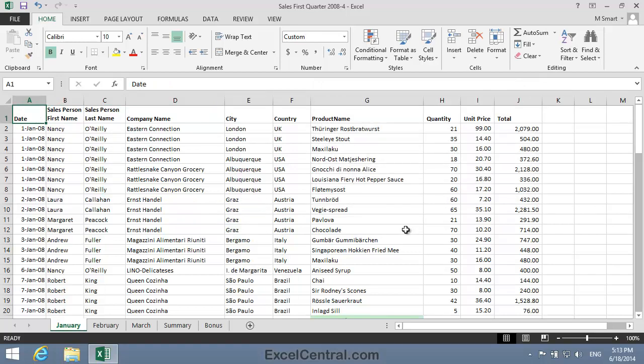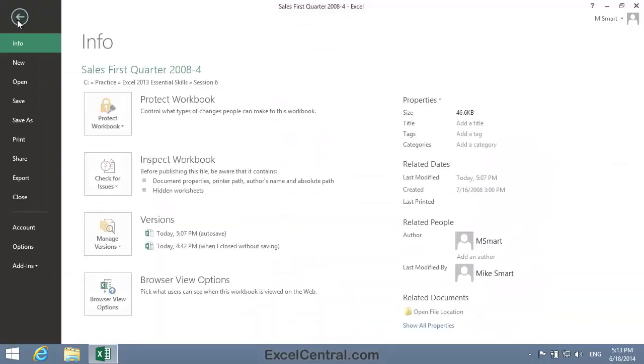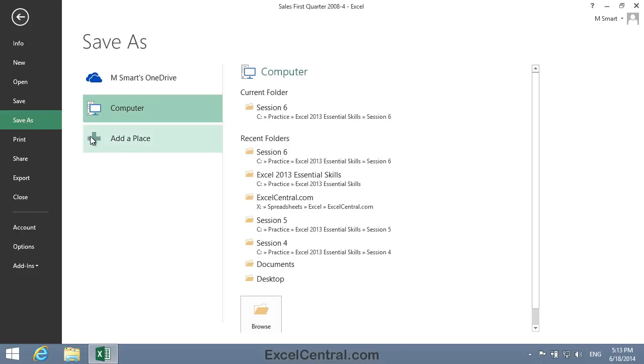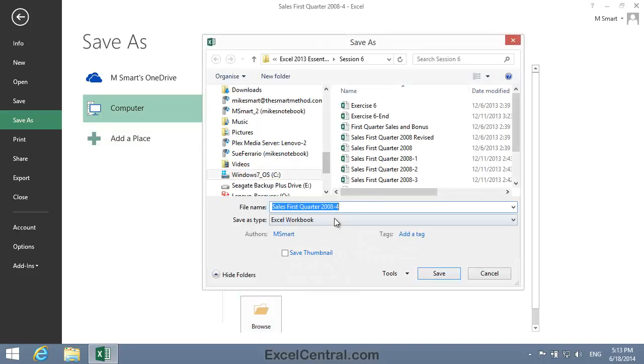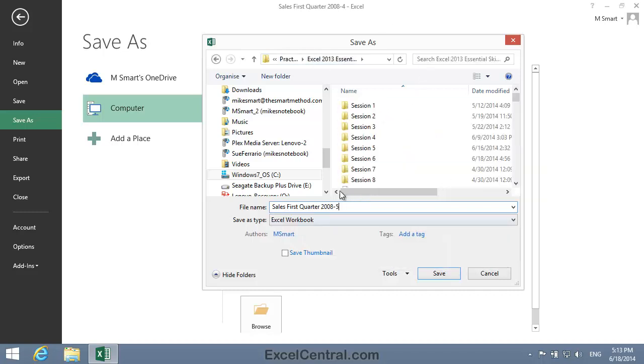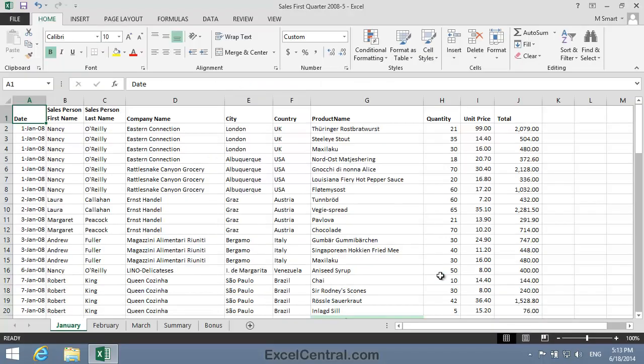And all that remains for this lesson is to save your work. And I'm going to save with the new name, Sales First Quarter 2008-5. And as usual, I'll save to the folder above my Sample Files folder. I click the Save button, and you've now completed Lesson 6-8: Use Find and Replace.